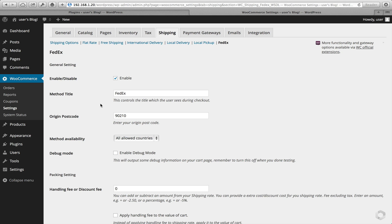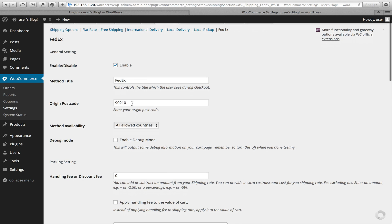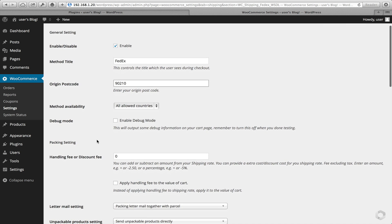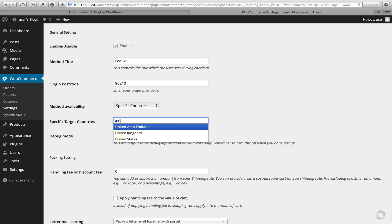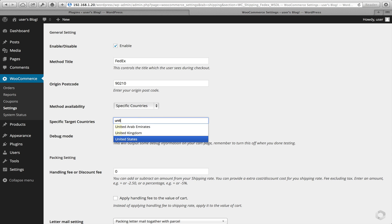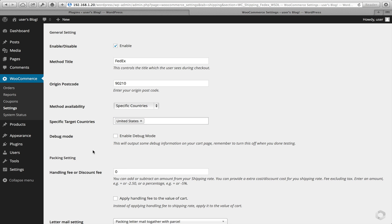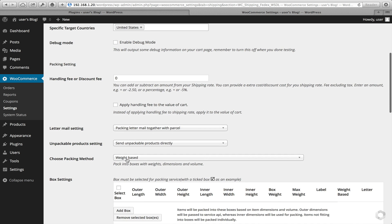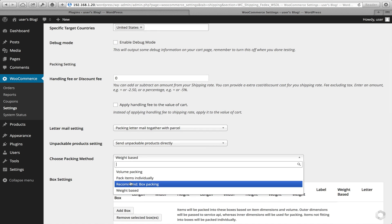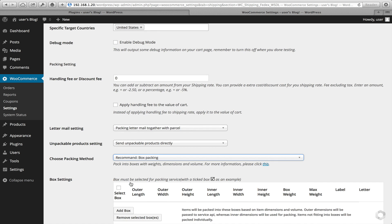Click on Enable. Put an origin postcode in. Select the country you'd like to ship to — in this example I'm going to use just the United States, but you can select as many or as few as you'd like. Then choose your packing method. I'm going to use the recommended one: box packing.